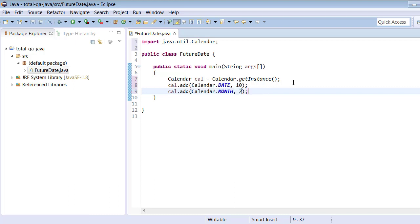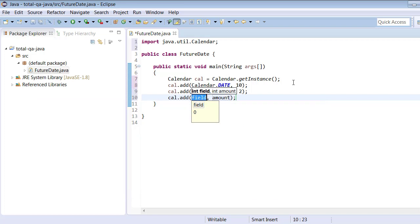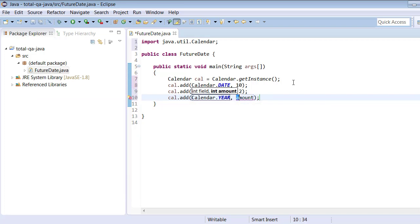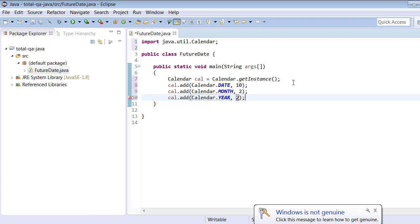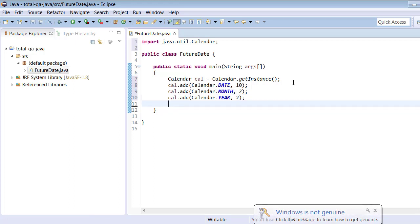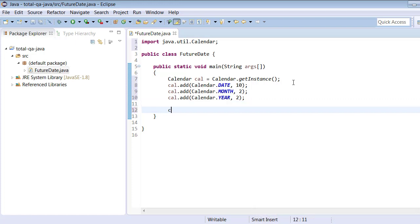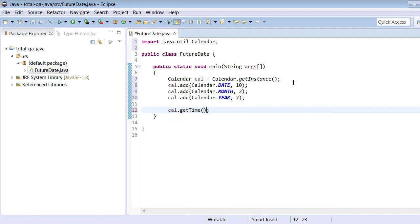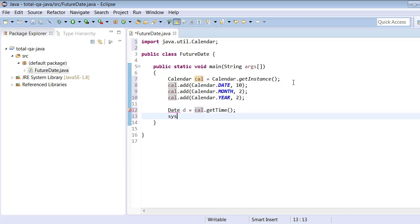We can also select a future year using `cal.add(Calendar.YEAR, 2)` for two years from now. To see what date has been generated, we use `cal.getTime()` which returns the date. So: `Date date = cal.getTime()`, and then we print the date to see what future date is generated.